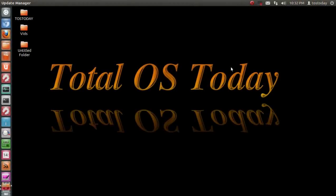Hello everybody and welcome back to Total OS Today. If you are completely new to Linux and to my channel, welcome aboard.